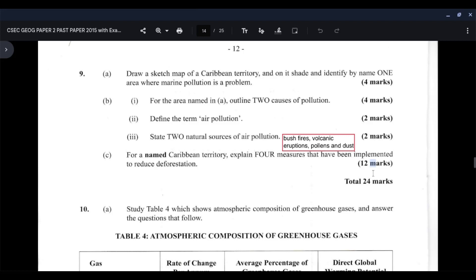Forest reserves, where large areas of environmentally fragile forests are converted to reserves where harvesting of trees is prohibited — these are protected spaces we call forest reserves. Education to bring about public awareness through the media, and legislation, where laws and penalties are passed and enforced to reduce deforestation in Jamaica. Those are just four, but there are many other measures you can use. Once you're able to explain four measures, 12 marks belong to you, and a total of 24 marks should be yours.